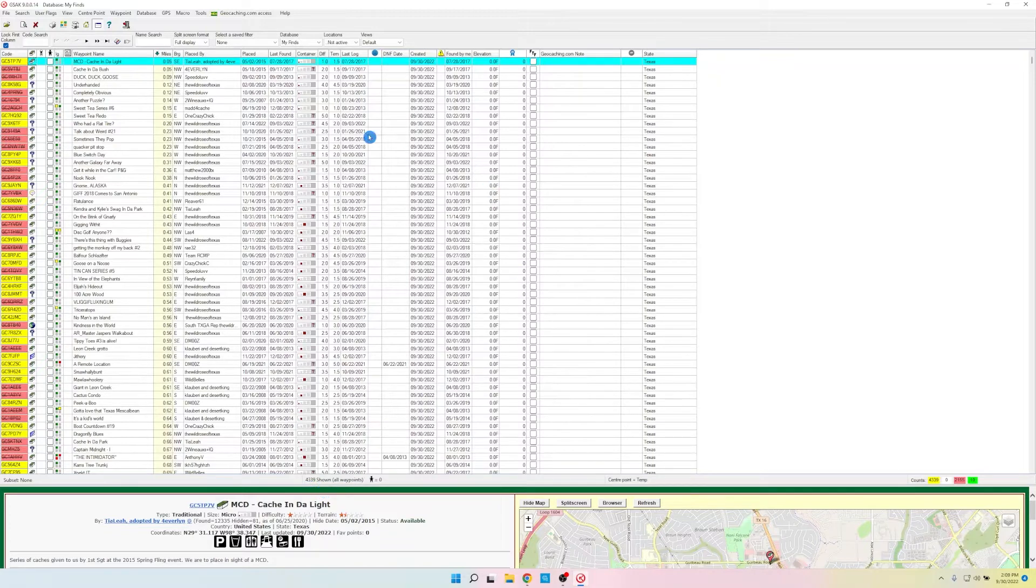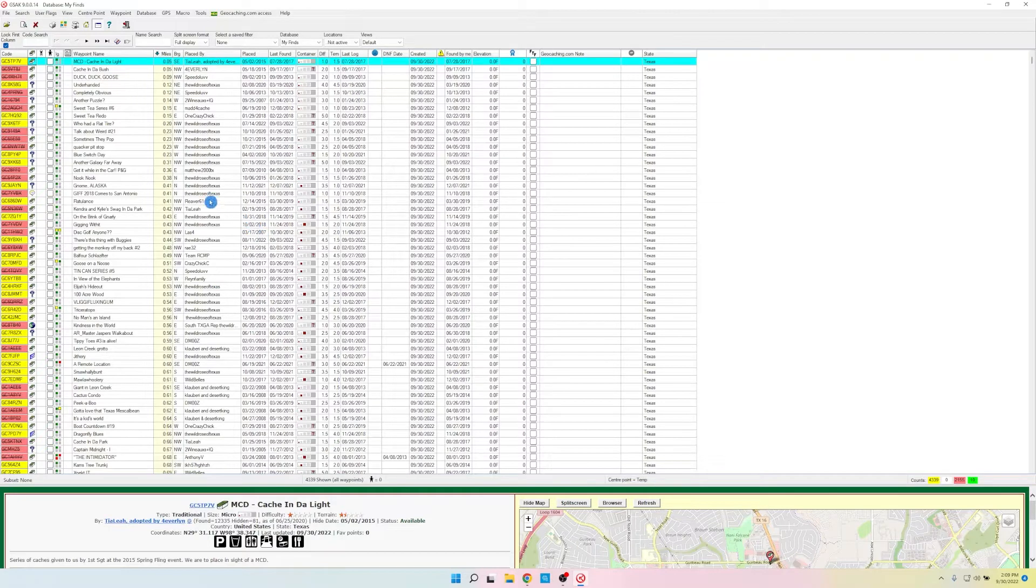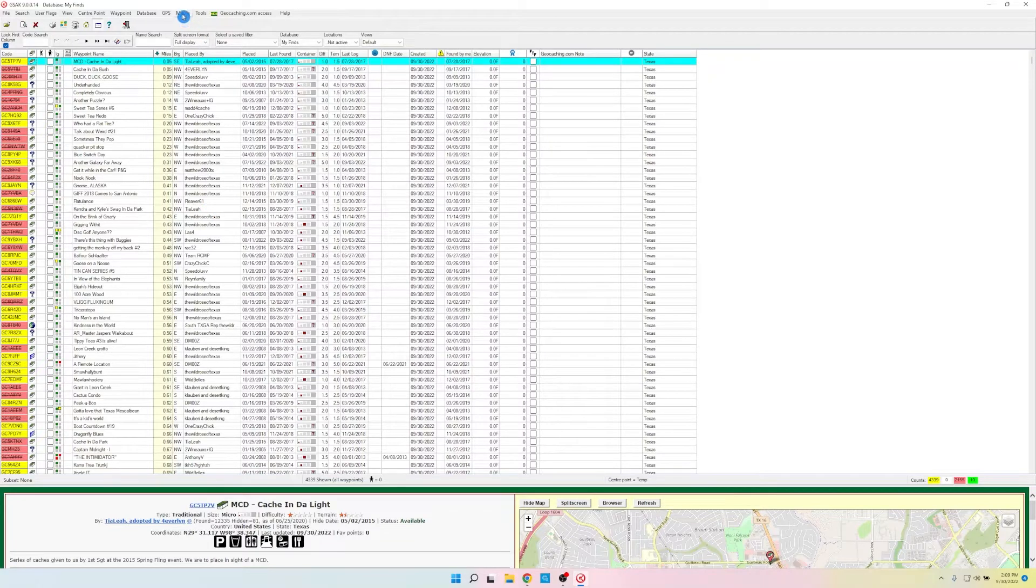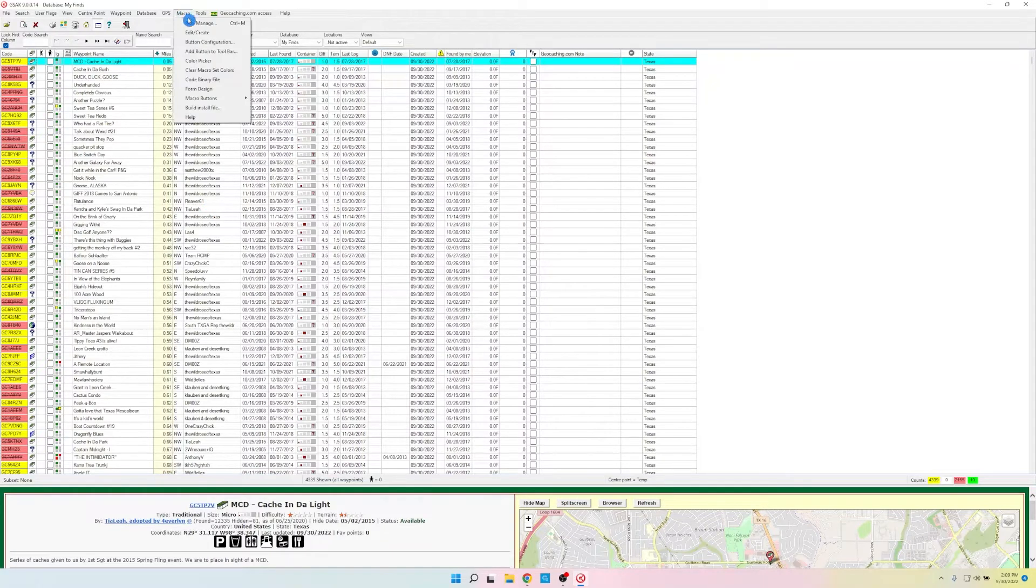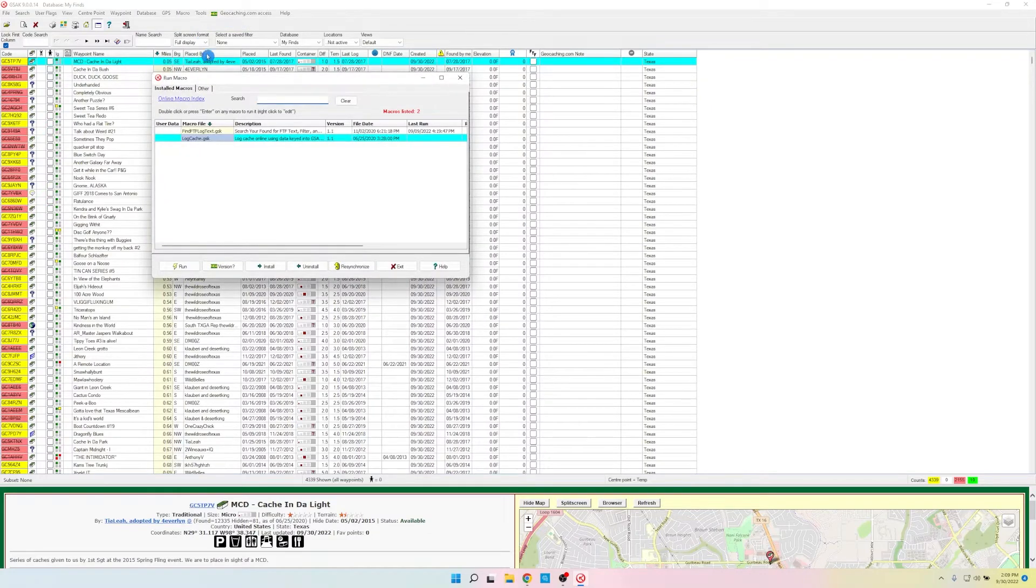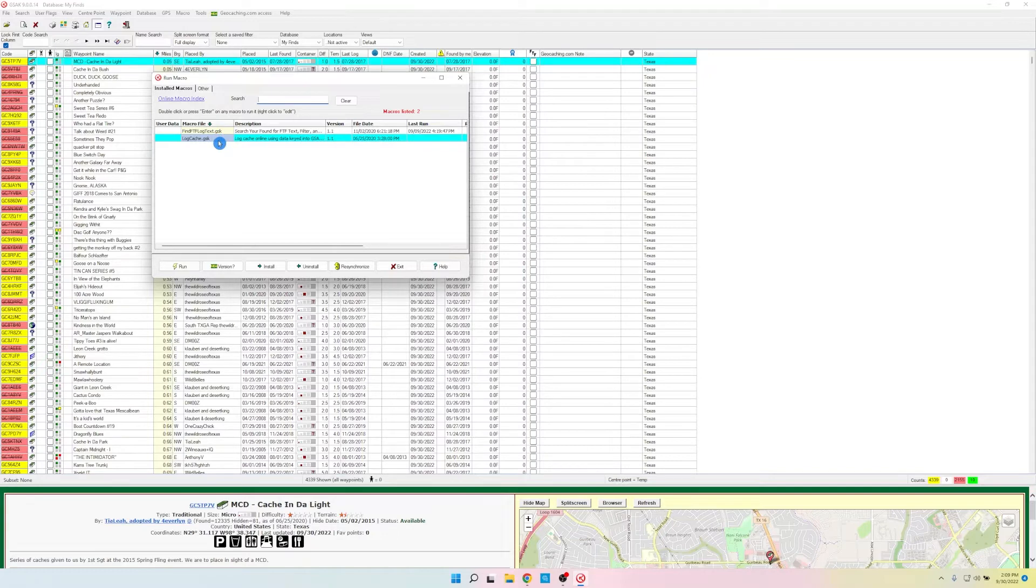Well, this is great, but I want to generate some statistics about my finds. So the way we're going to do that is with a macro. So if we go to Macro at the top of the screen, Run or Manage, and then it shows the macros you have installed. Well, the macro I want to use is not installed yet, so we're going to go find it. We'll click on Online Macro Index.